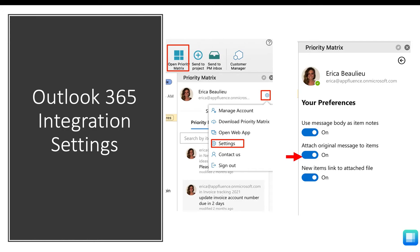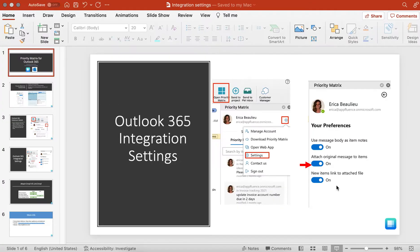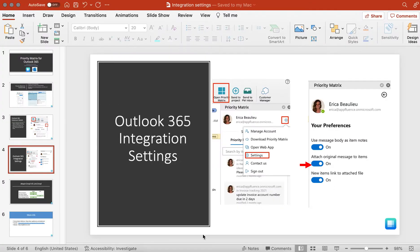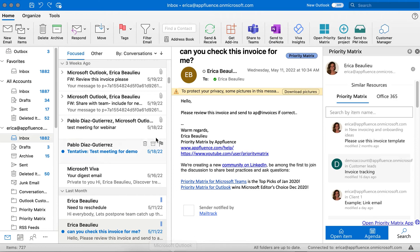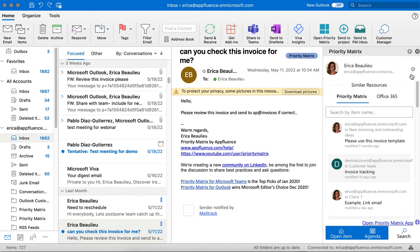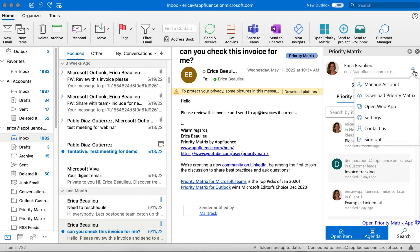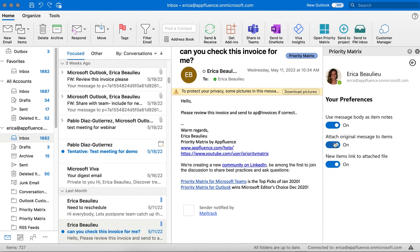Again, the second option is the one you will want to toggle back and forth to change your settings. Taking a look at this in real-time together: when I open up my Outlook application, here I can see the Open Priority Matrix option. From there, I can choose the gear icon, click on Settings, and again, the second option here is the one you will want to pay attention to.